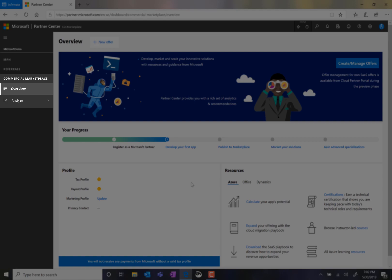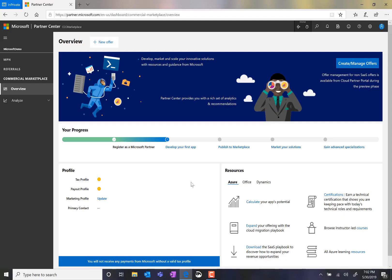Here, I can find my progress setting up my profile, tax information, resources to get started with Azure, Office, and Dynamics.